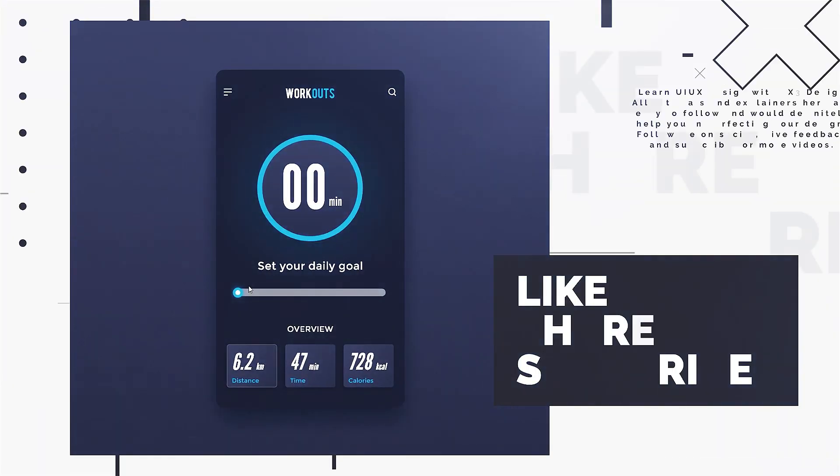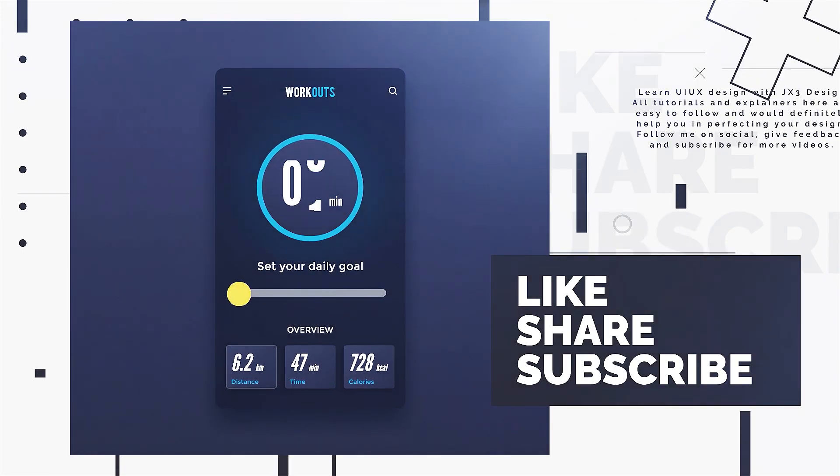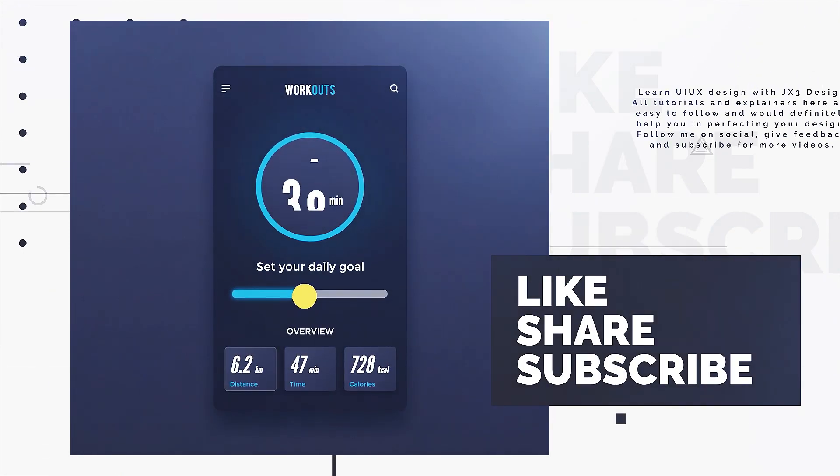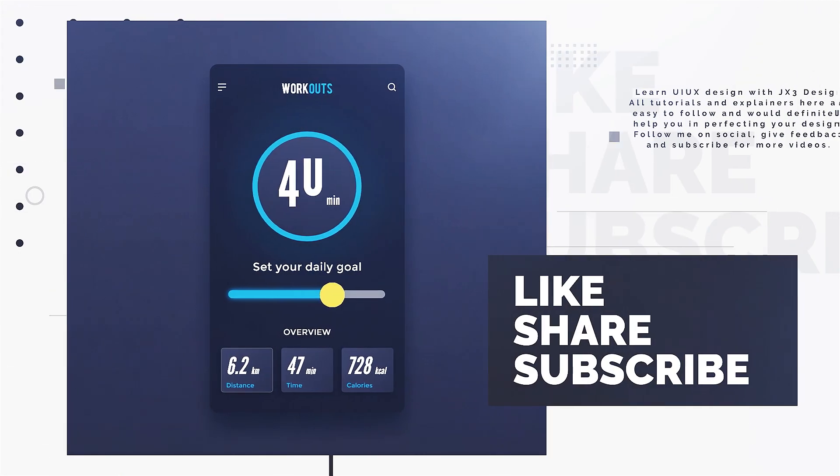If you like this video and wish to see more like this, like and subscribe to my channel. Thank you.